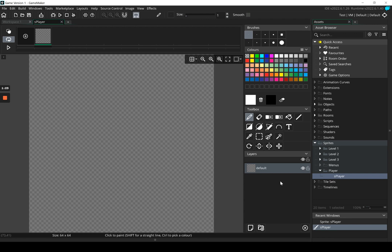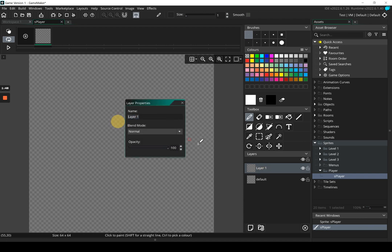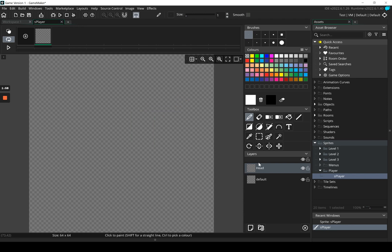Layers are probably one of the most important things — just like in Photoshop, you build an image up using layers, separating elements. Click the 'Add Layer' button and you can see 'Layer 1' appears. If you double-click the layer you can rename it — I'm going to call this one 'Head', because we're going to do one for the head, one for the body, and one for the legs. Once renamed, close it and the name is updated.